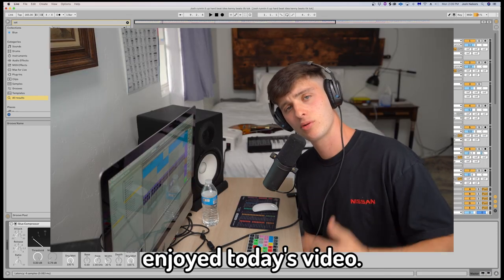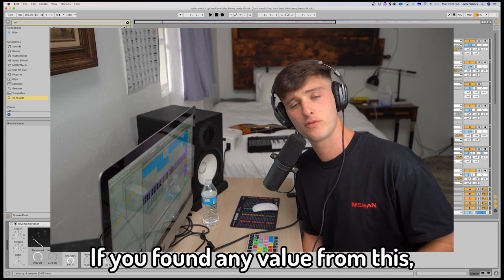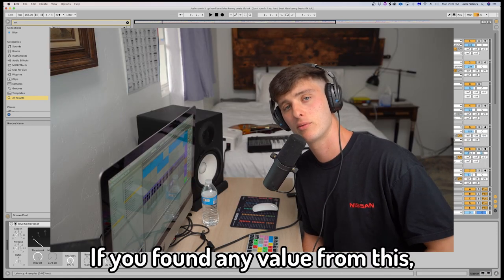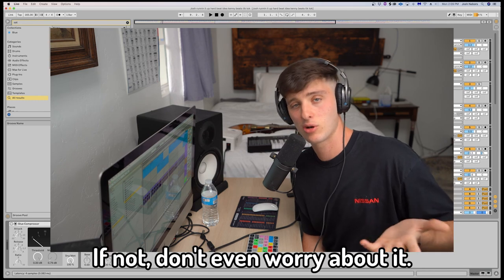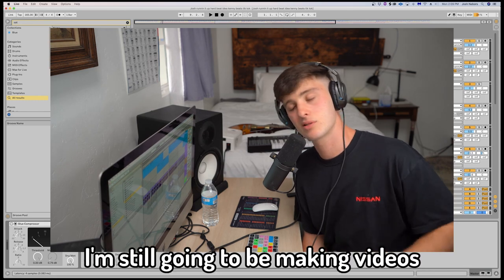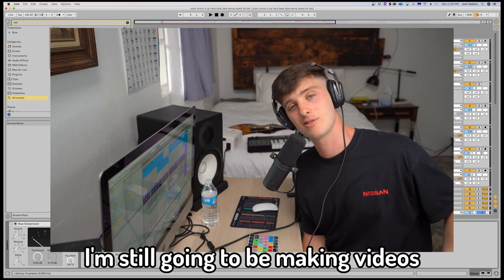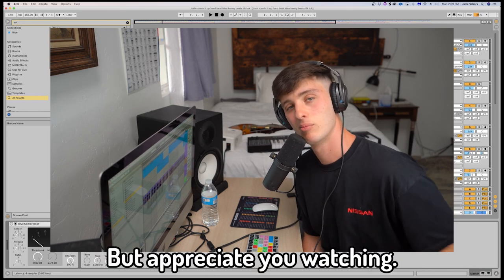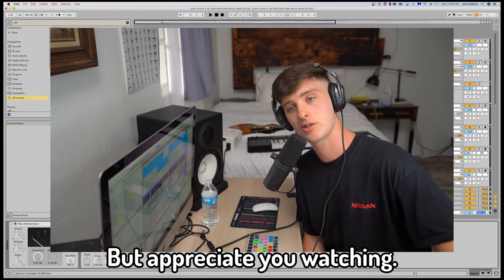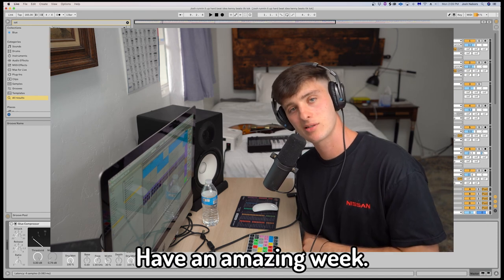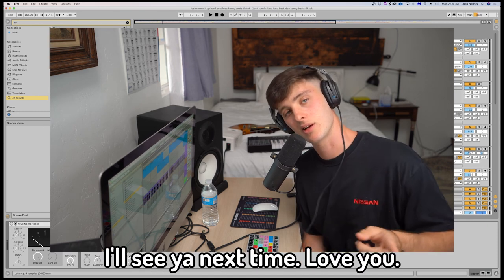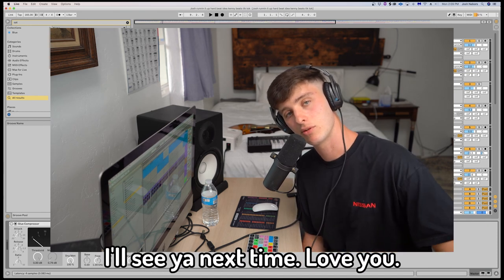Anyway, hope you enjoyed today's video. If you found any value from this, make sure to smash the subscribe and like button. If not, don't even worry about it. I'm still going to be making videos and hanging out, but appreciate you watching. You guys keep killing it. Have an amazing week. I'll see y'all next time. Love you.